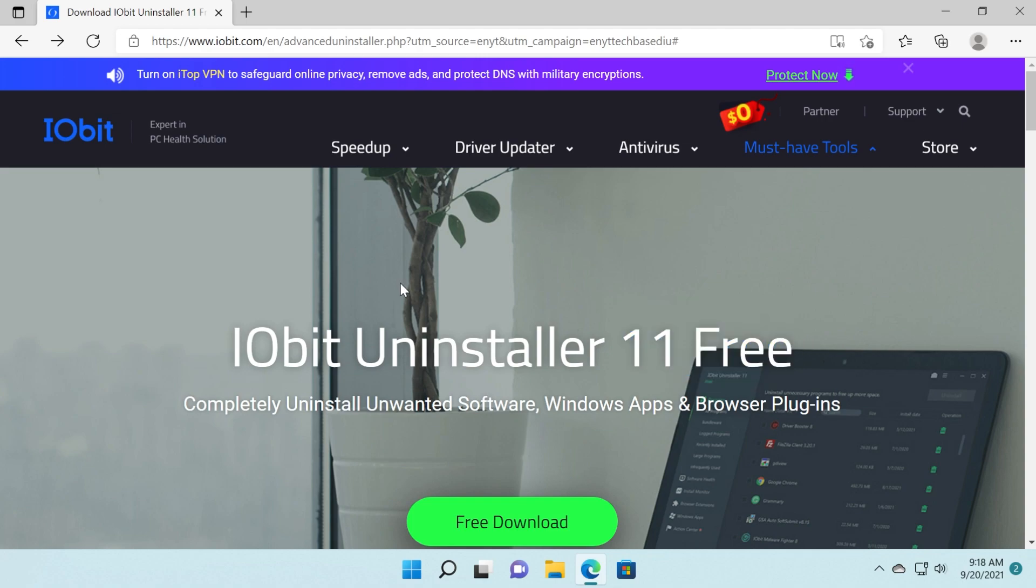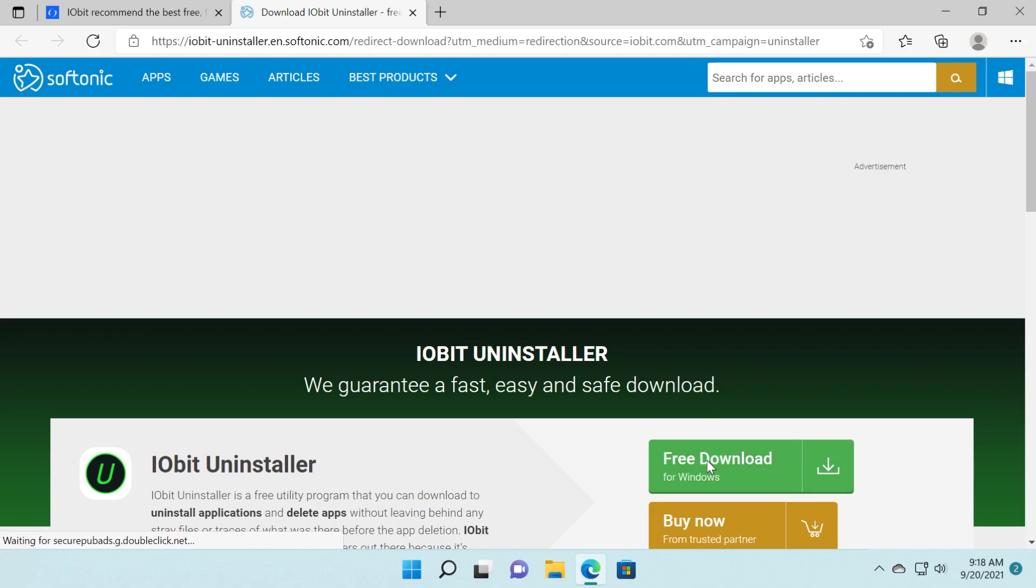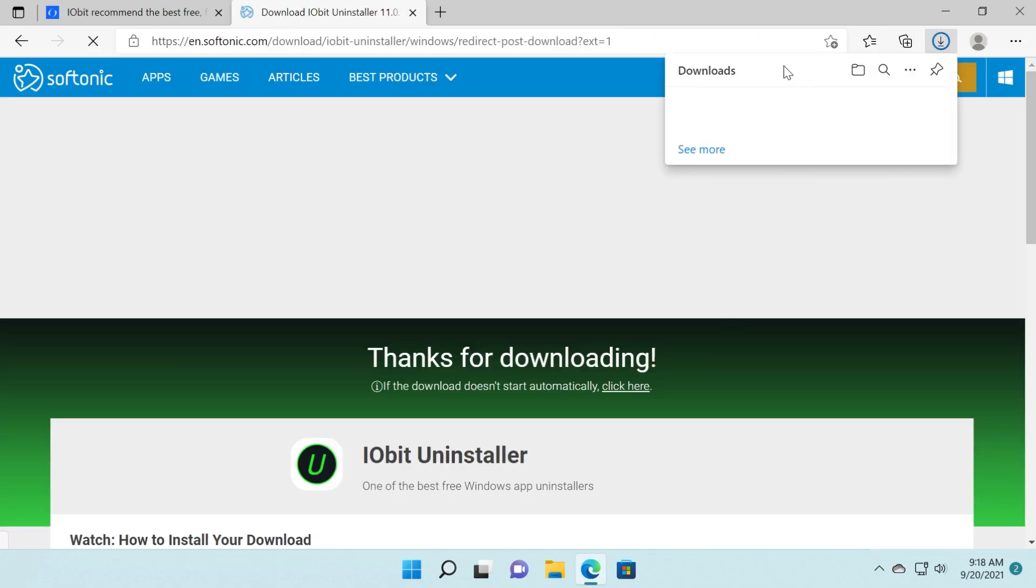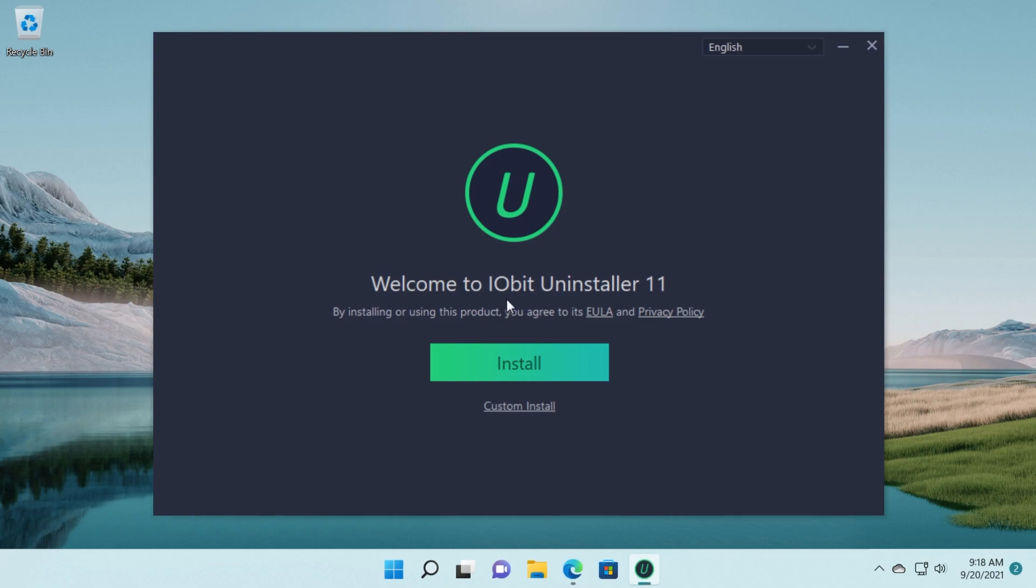This program works very well on Windows 11 so we're going to install it on Windows 11 and we're going to see the main features of it, how to use it and a few other things. So I'm just going to click on free download and then again on free download. We're going to use the free version and start the installation process of this program.